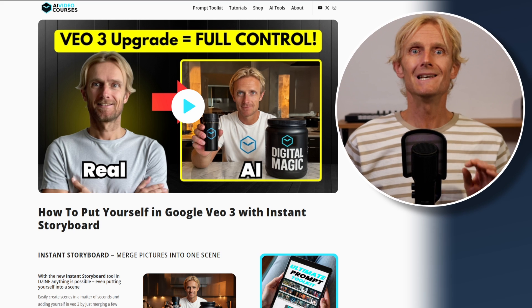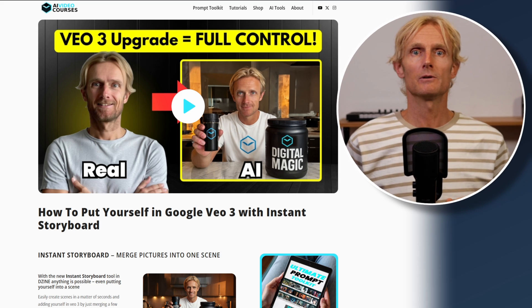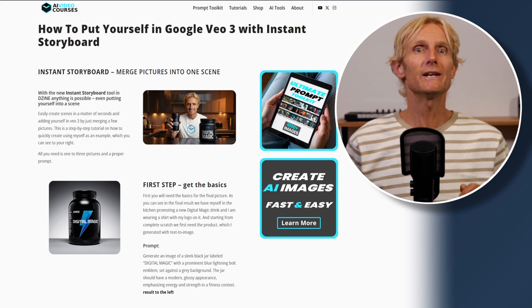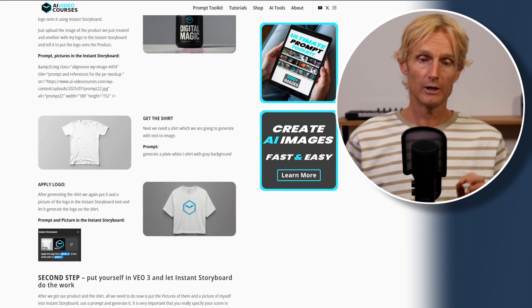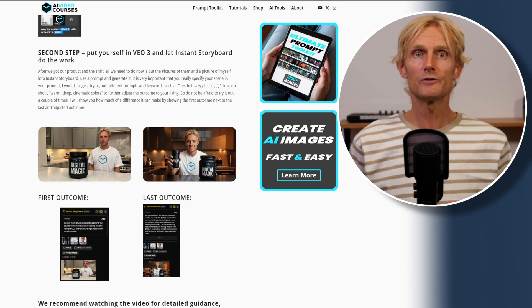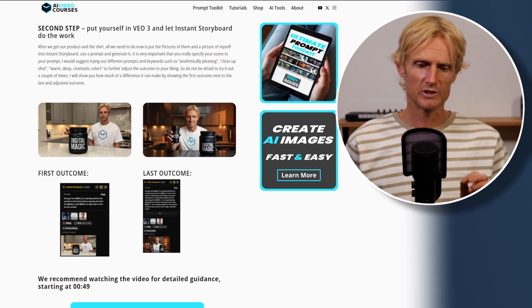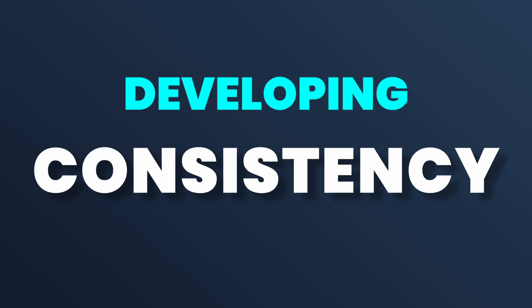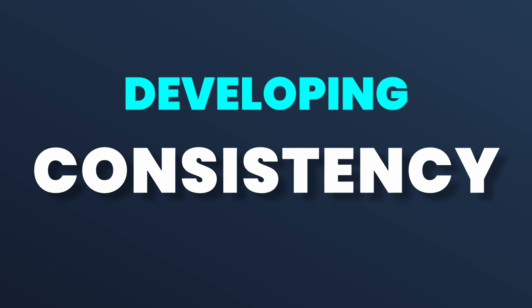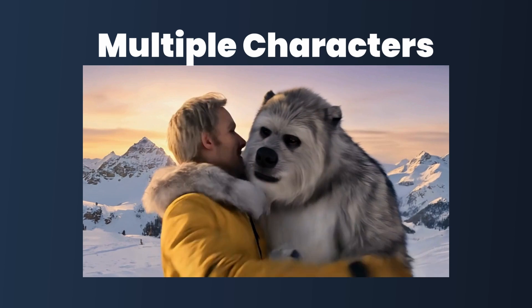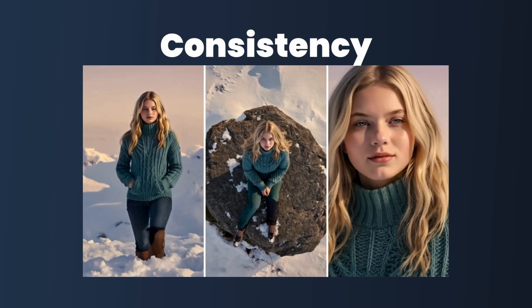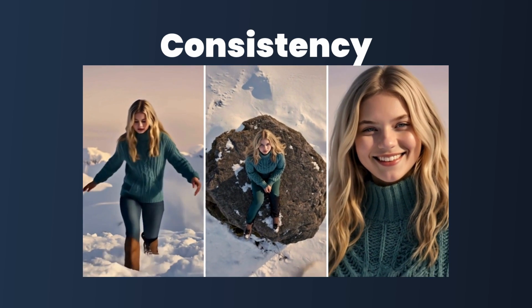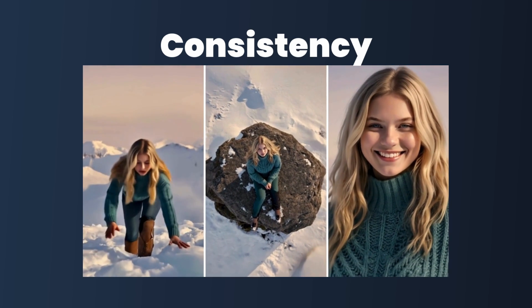Our blog post, linked in the description, includes a complete guide on how we created the product and t-shirt with the digital magic logo, plus all the texture image prompts not shown in the video. Now we're getting to the most exciting part: making sure the scenery looks consistent and that we can create any shot type we want.